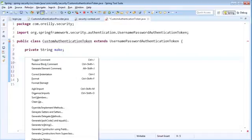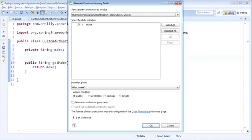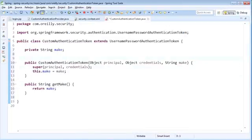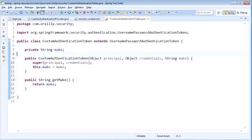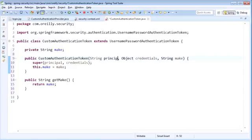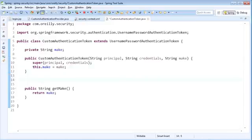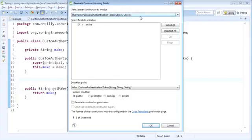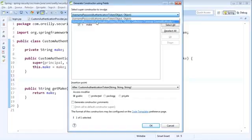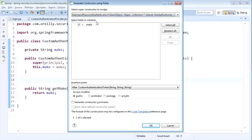With that in place, we're next going to create a new constructor for this custom authentication token. This constructor will be used when we are creating the authentication token when the user logs in. The first thing we want to add to this constructor is the principal. We're going to make the credentials a String, and make should also be a String. There is another constructor we'll add to this class, which will be used once we have authenticated the user and want to return an authentication object within the authentication provider. For this constructor, we're going to open the generate constructor dialog and use the UsernamePasswordAuthenticationToken variation that accepts the collection of granted authorities.